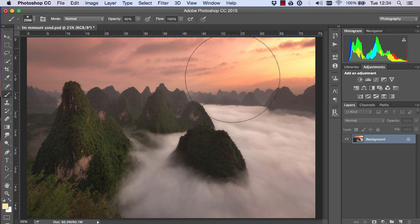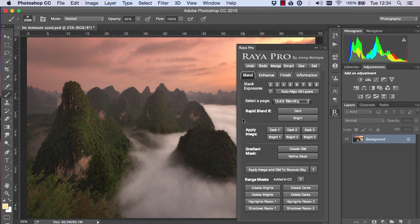Now I created this image using Raya Pro in Photoshop, and if you're interested in Raya Pro please go down to the description in this video and you'll see a link for it there.